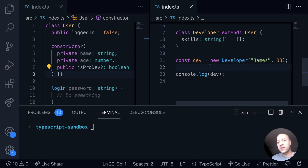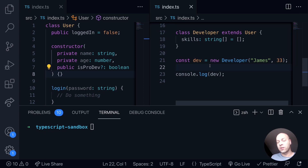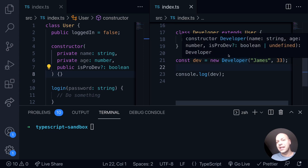In our previous web dev tip we looked at how you could extend classes in TypeScript. In today's tutorial what we're going to do is pass in additional properties to a new constructor function within our extended class while still keeping the existing constructor function from the base class.